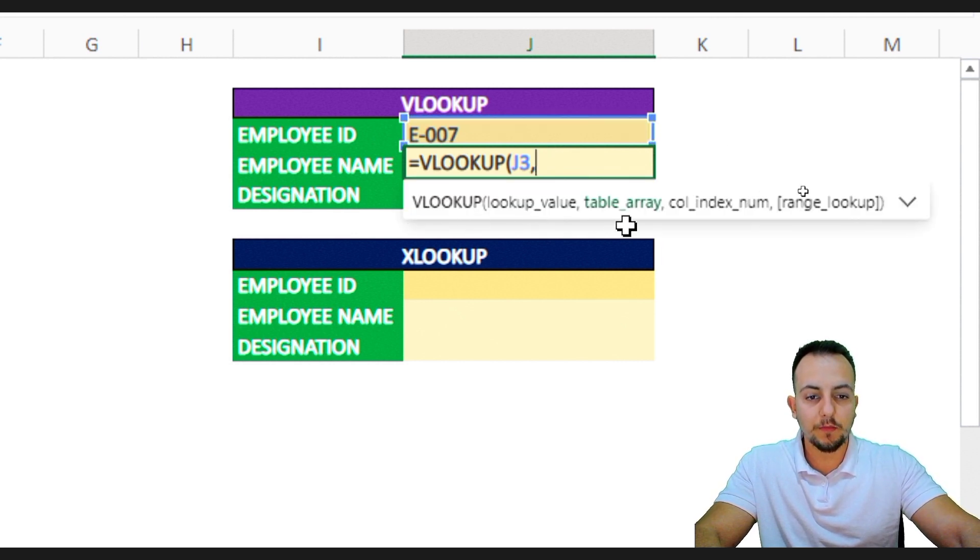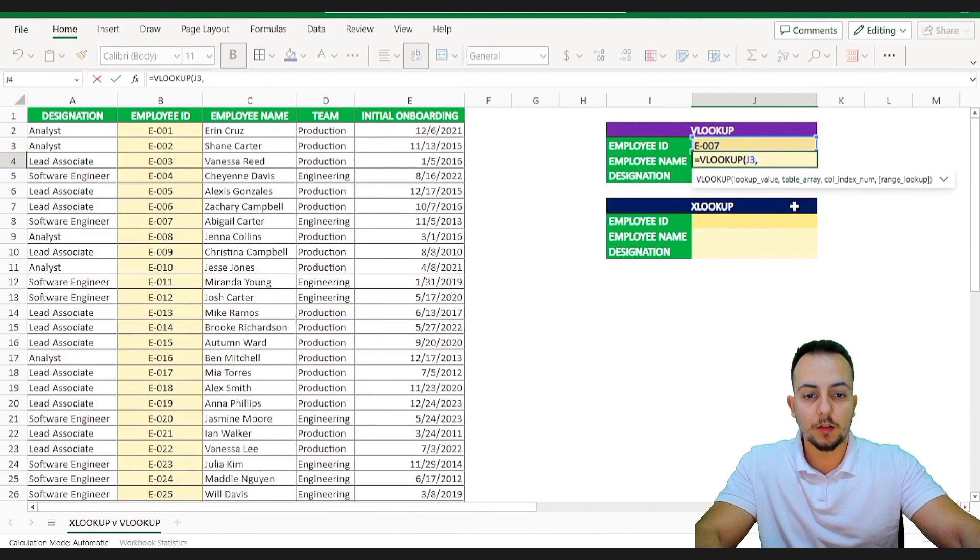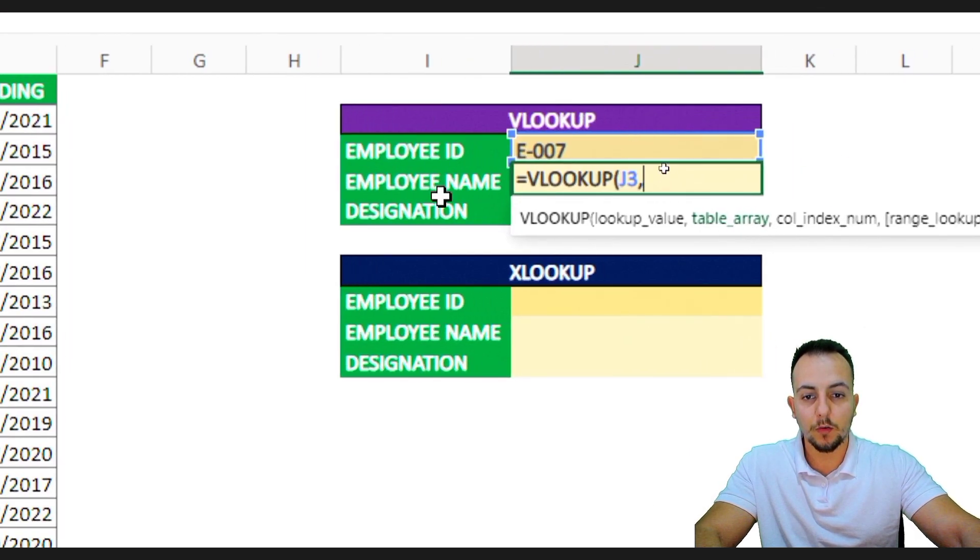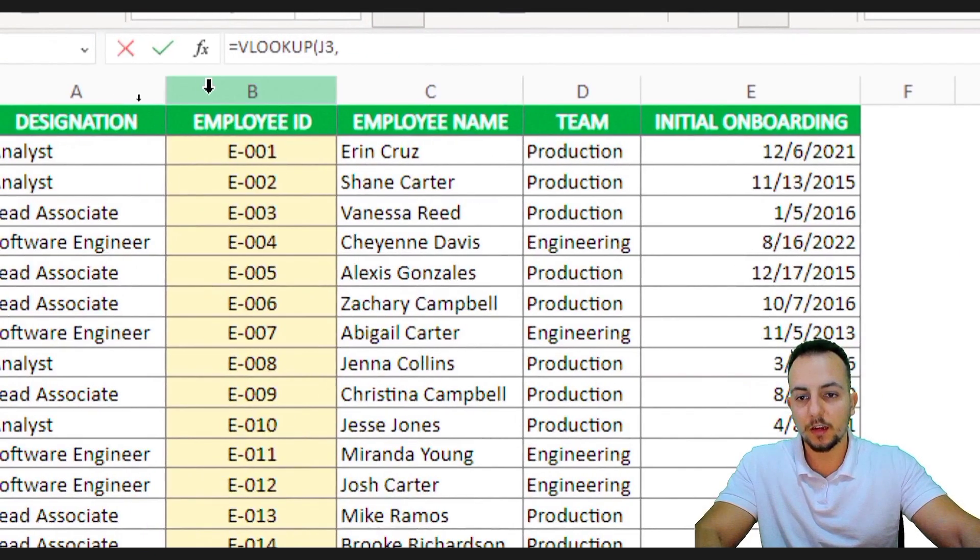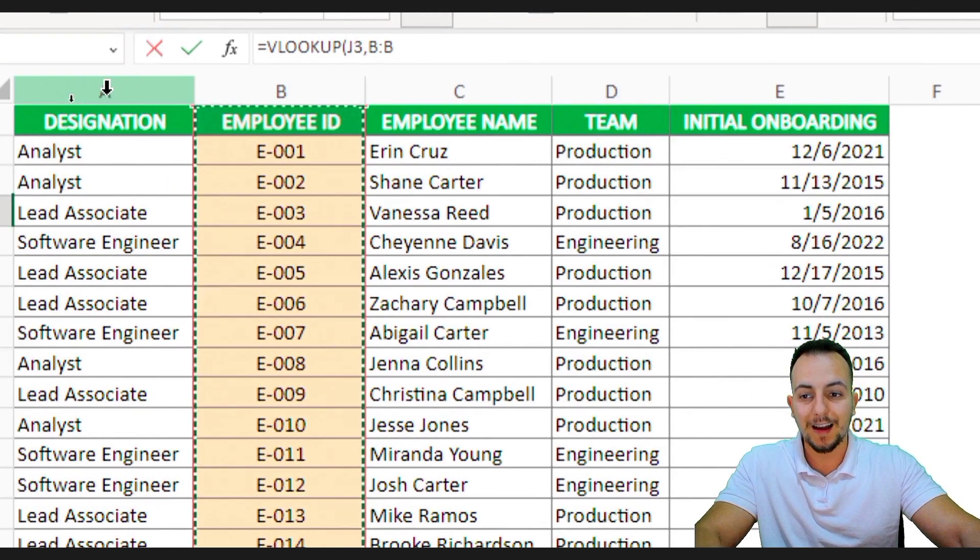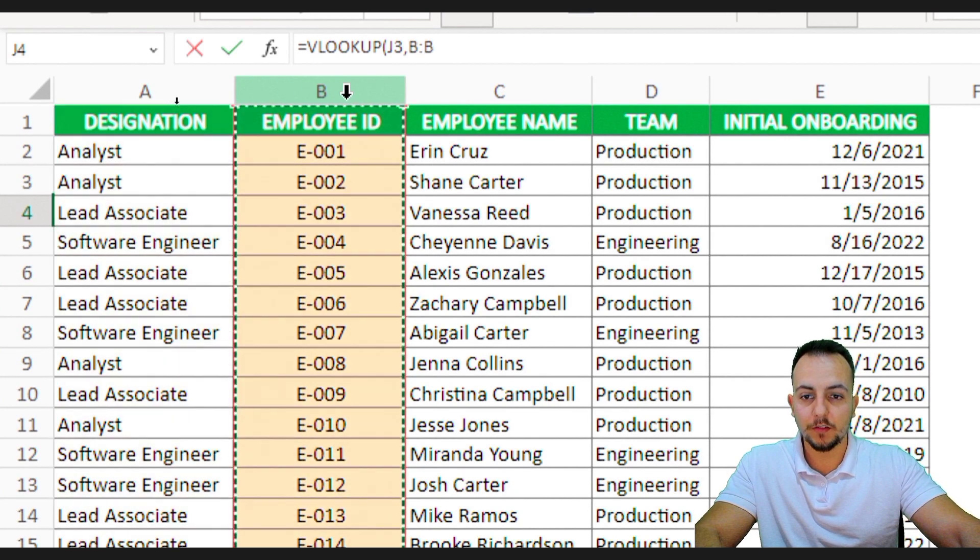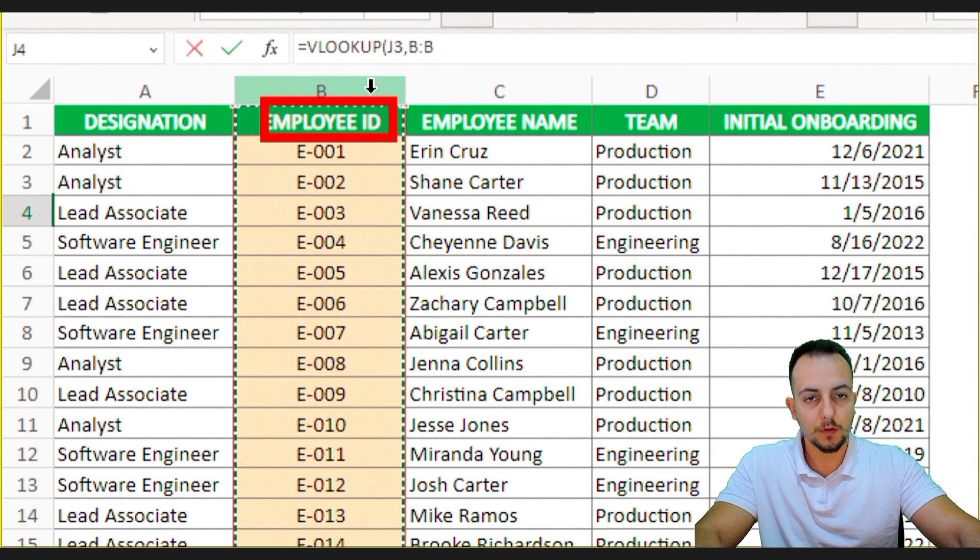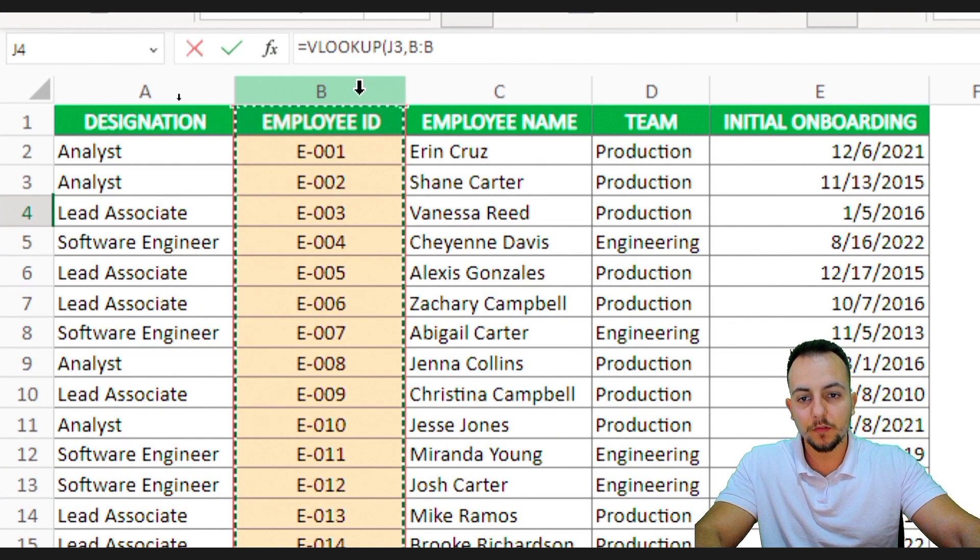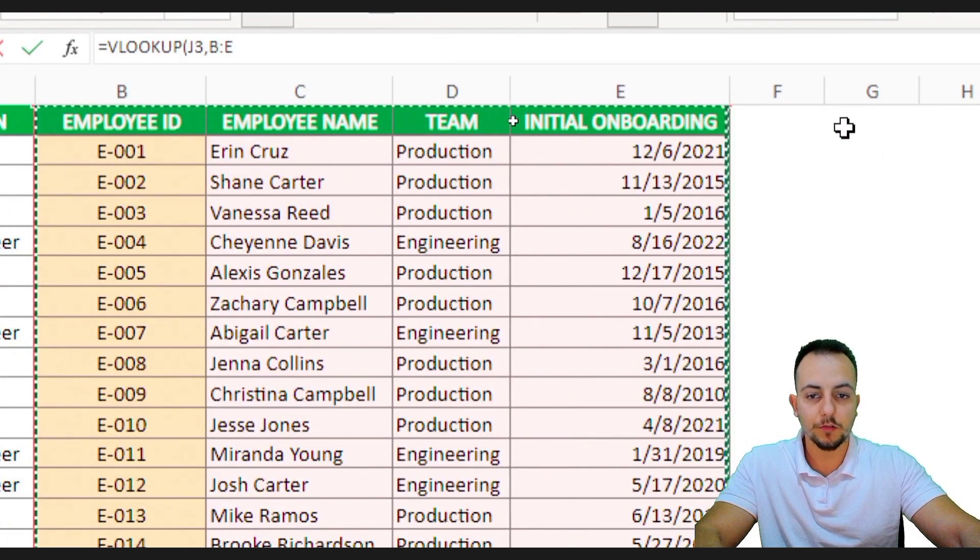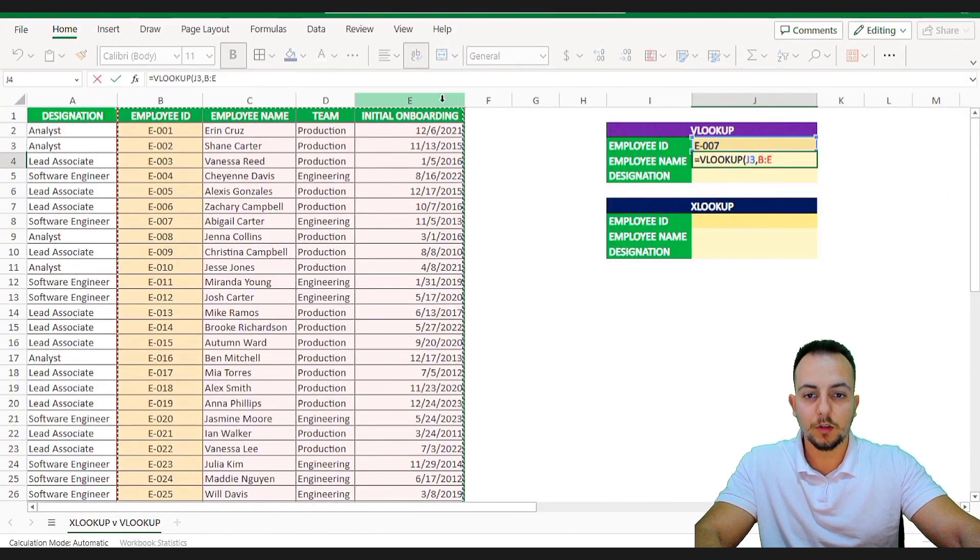Now the VLOOKUP function is asking me for the table array. The table array is my data set and as I'm looking for the employee ID, I need to start selecting the employee ID column. I cannot start with the column A because my employee ID is in the column B, okay? So I need to start with the column that I'm looking for. Column B, C, D, E and so on. I'm going to select the column B up to the column E.